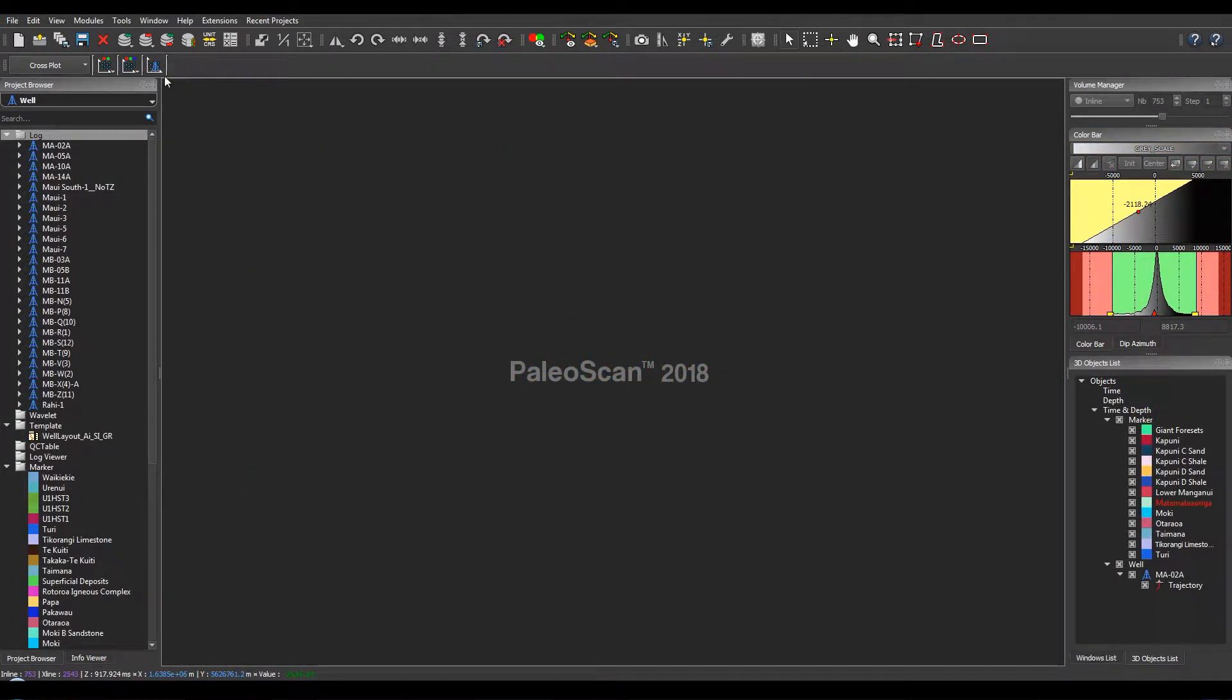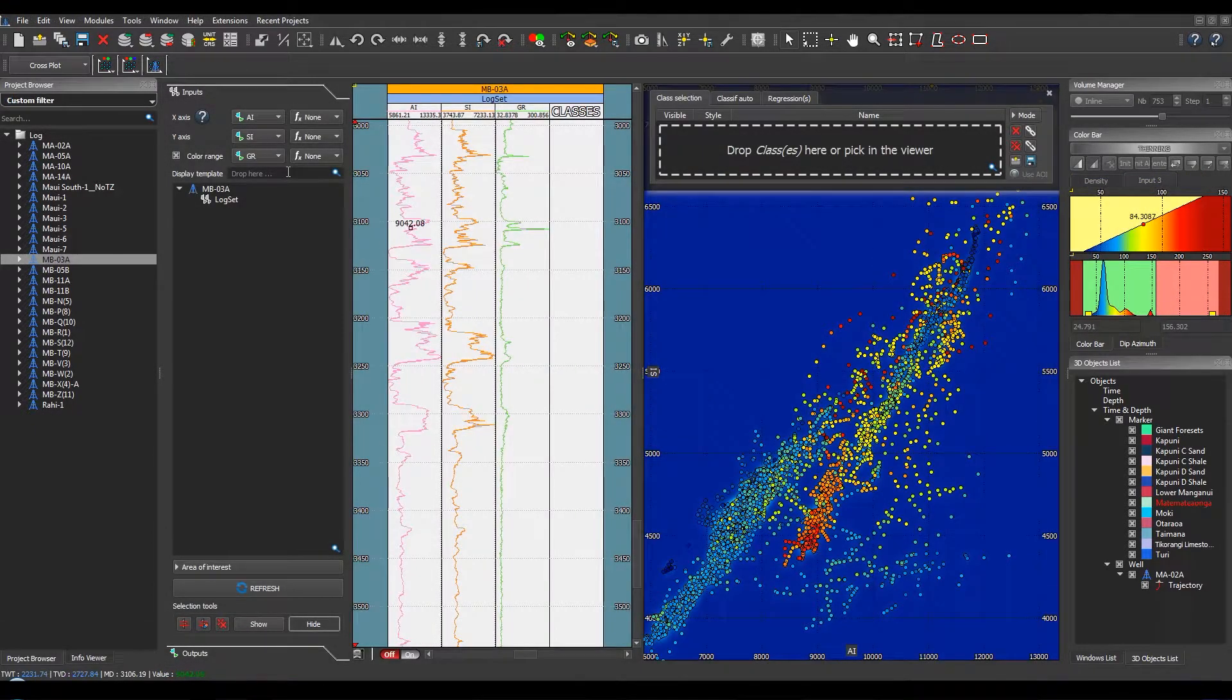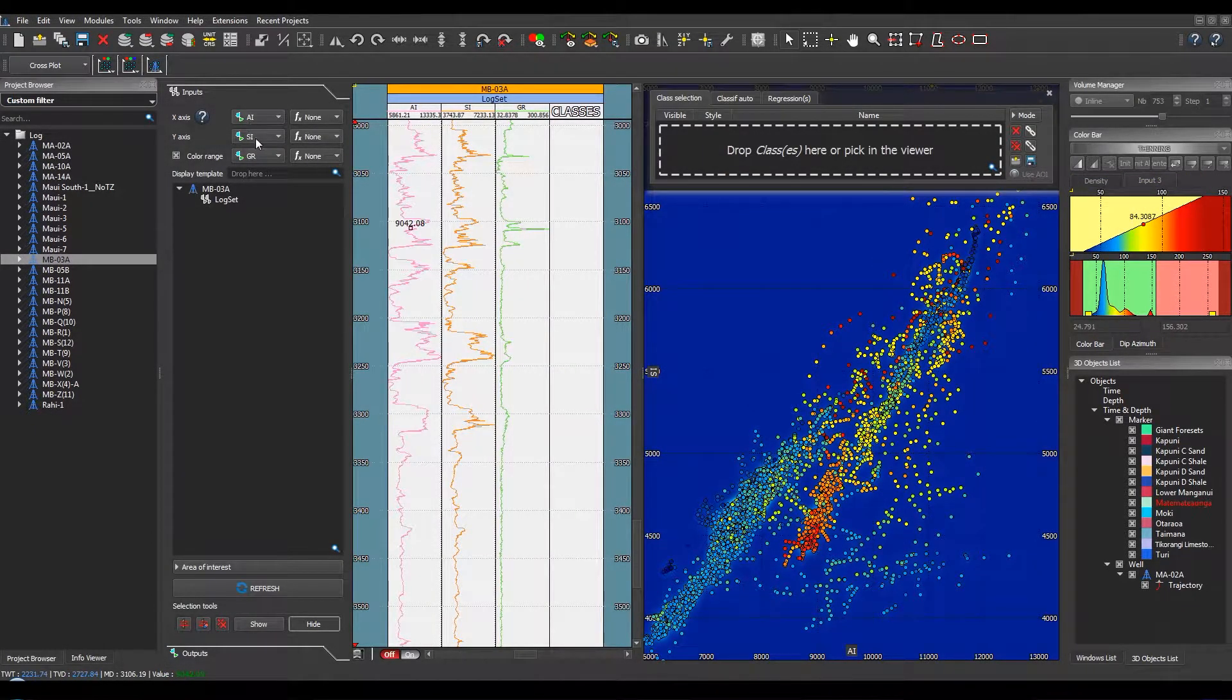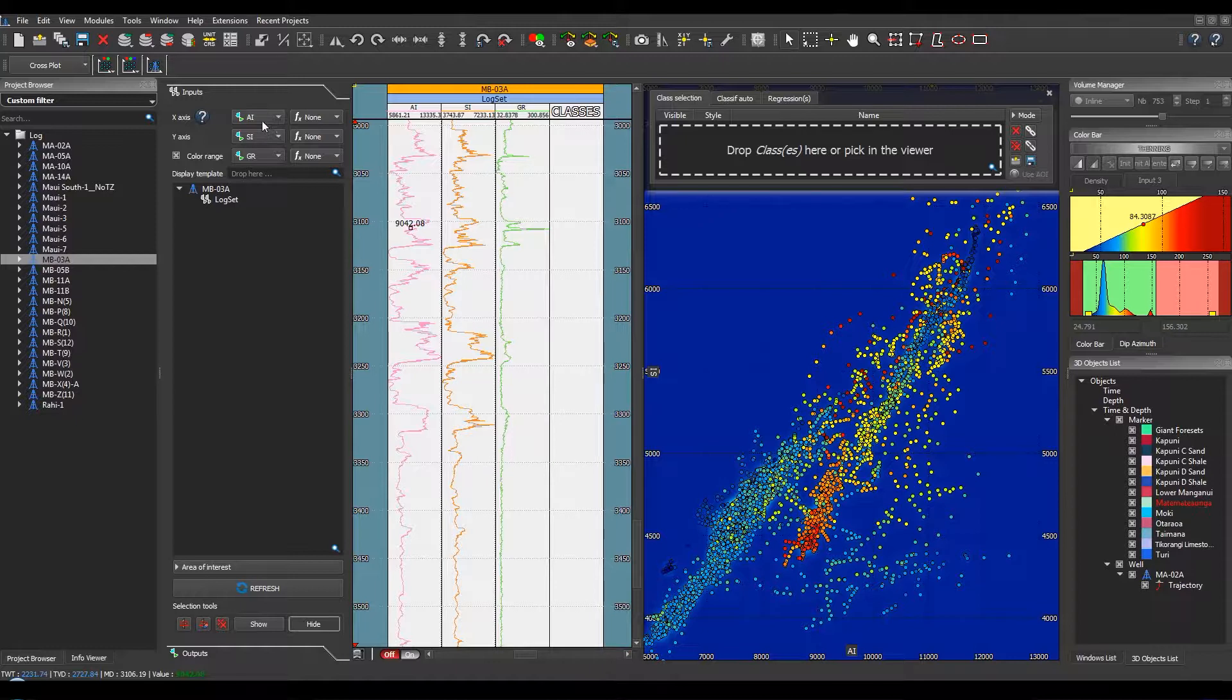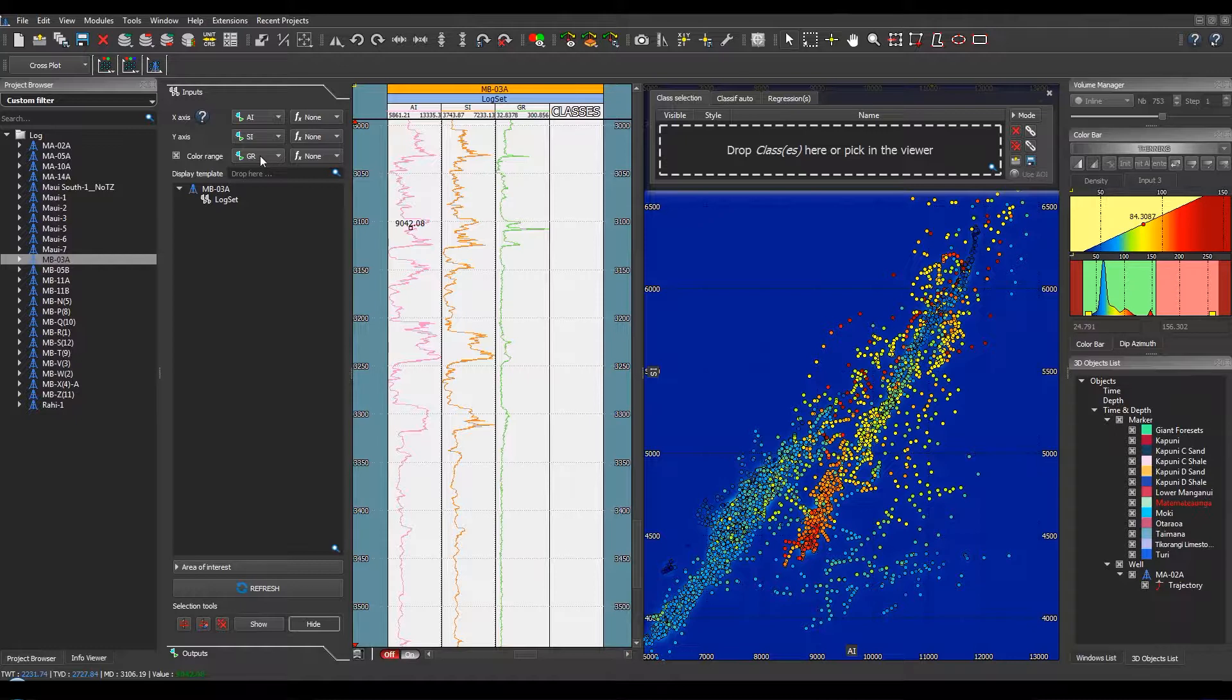For the crossplot of well logs, the corresponding button is available in the core application. Two input logs can be selected as input for the axis, for example here the acoustic impedance and the shear impedance. And the third one can be used for the color range, here the gamma ray.